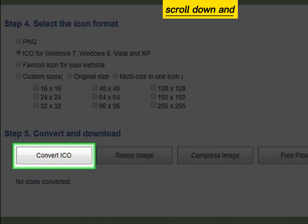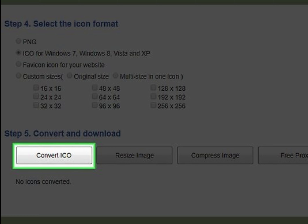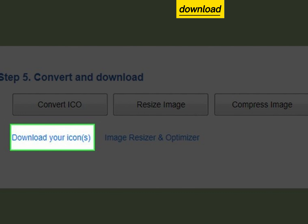Scroll down and click convert ICO. Click download your icons.